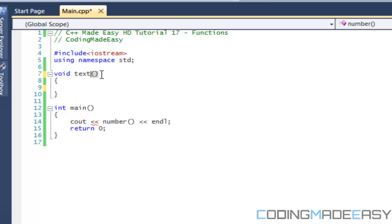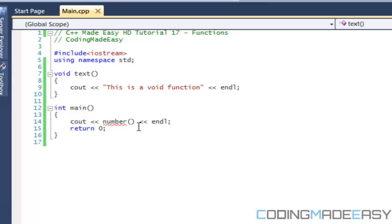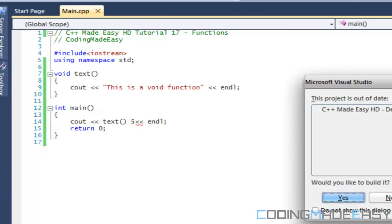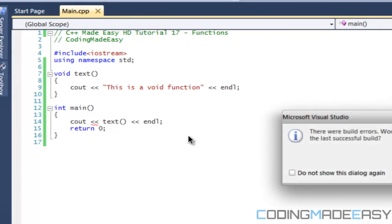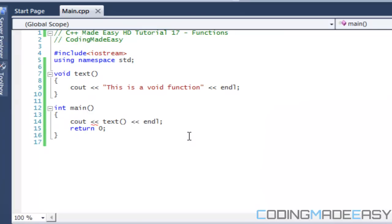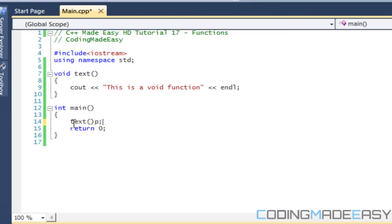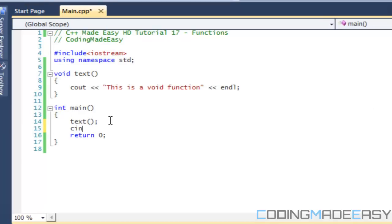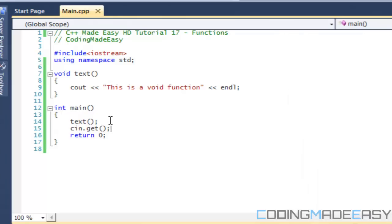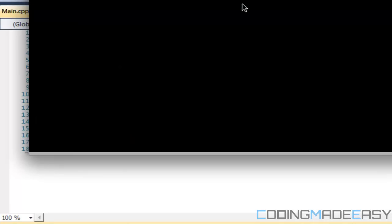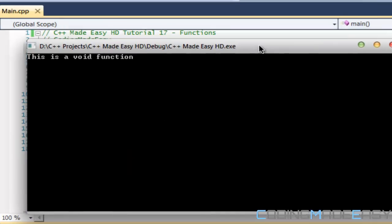So what I'm going to do is I'm going to rename this function to text. I'm just going to do cout. I'm going to say this is a void function. Okay, and this time we're going to say text. Okay, oh sorry, that was my bad, we have to just call text like so. So what we're going to do is, I'm just going to put cin.get here so it doesn't keep opening and closing. Okay, so as you can see it says this is a void function.